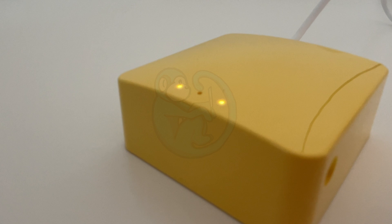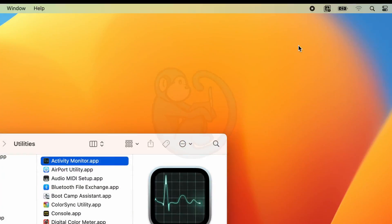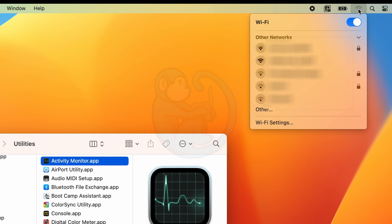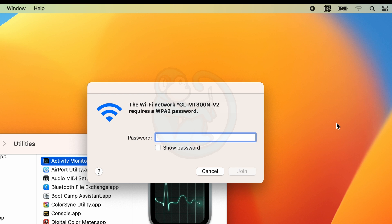And from a computer or phone, connect to the router which is acting as a Wi-Fi access point and it's listed on the back label. So for me it's called GLMT300N-V2 something something. And then once it asks for the password, give it the password that was also on the back label of the device.